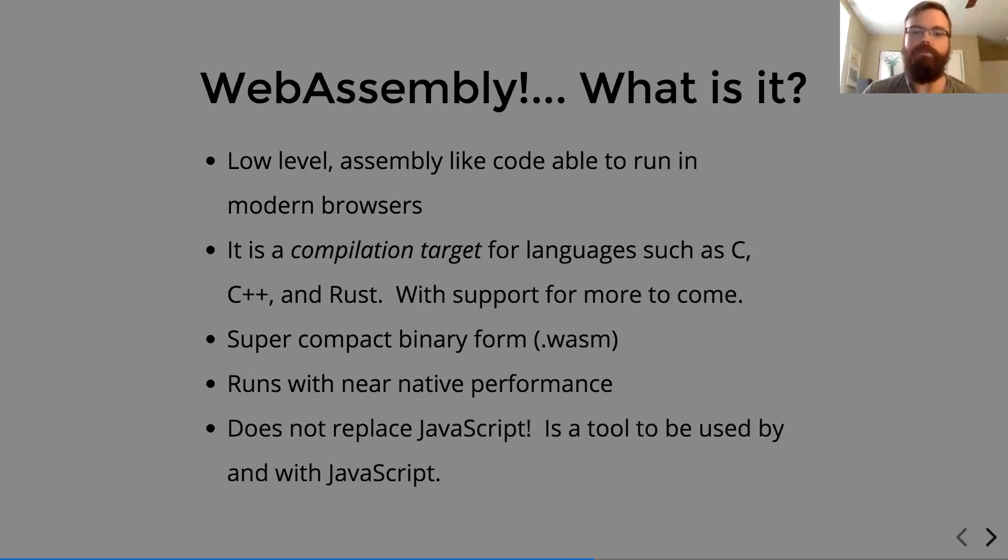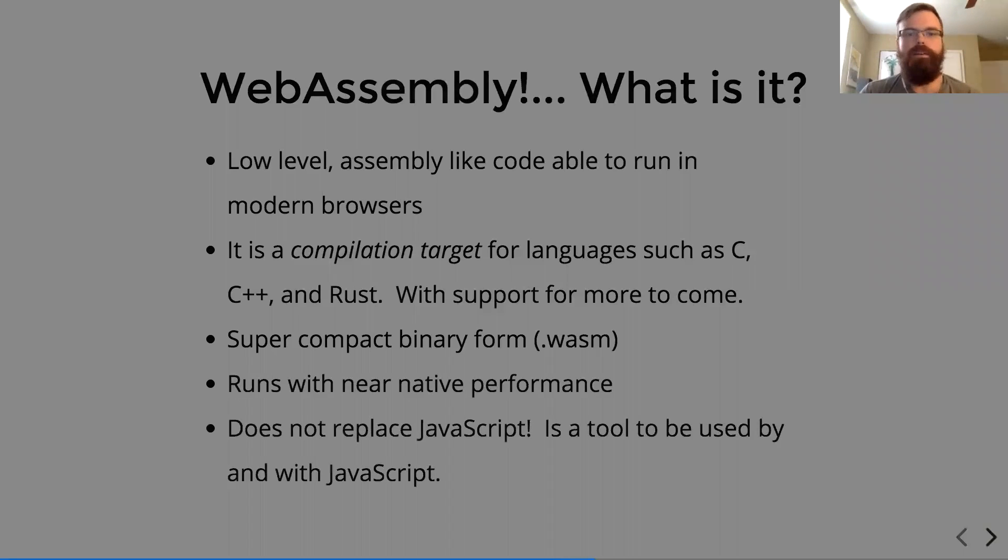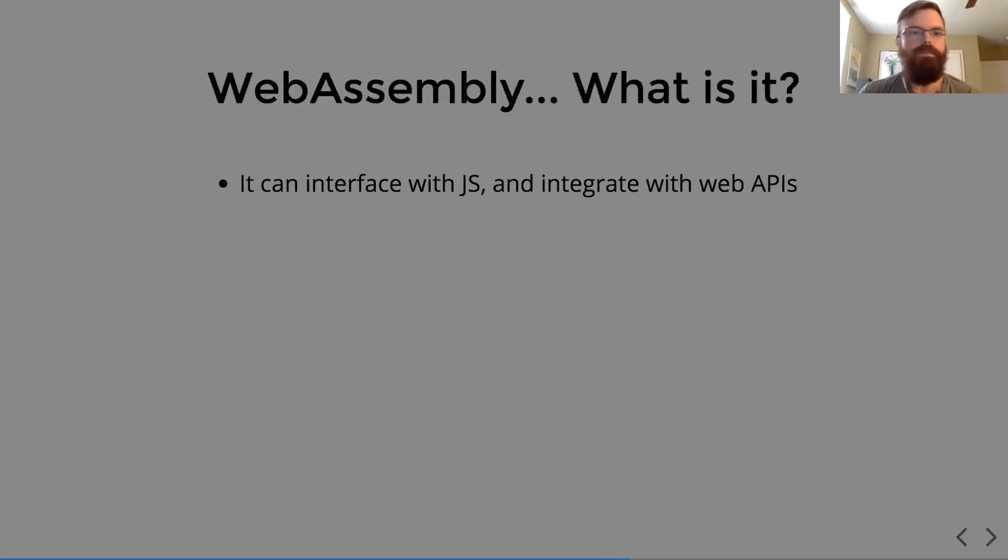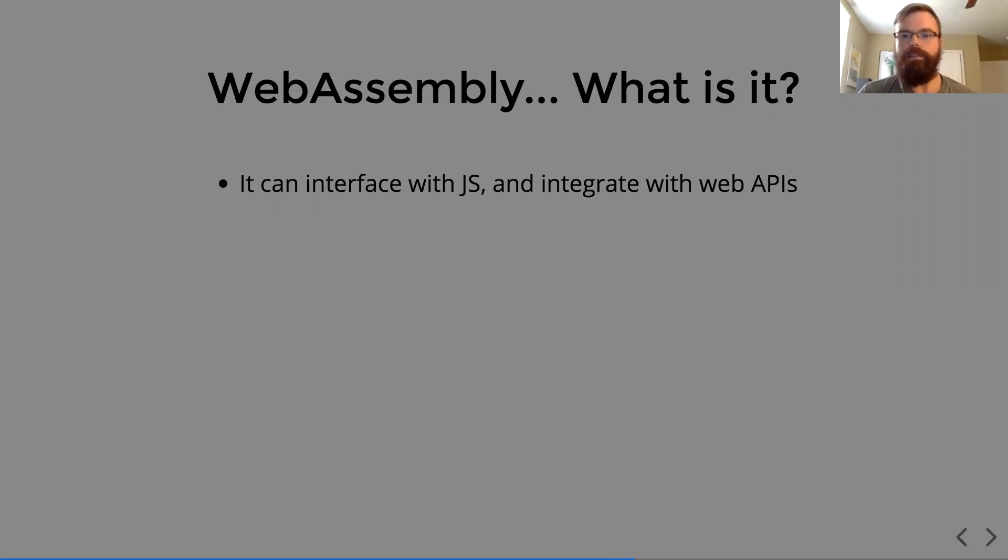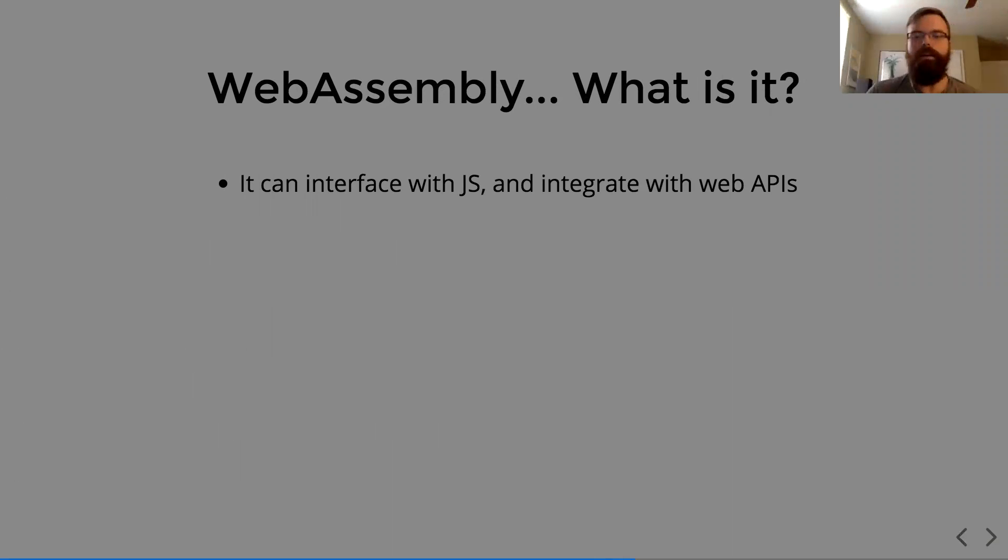It does not replace JavaScript. It is a tool to be used by and with JavaScript. So it can interface with JavaScript and integrate with the web APIs. It can pass functions to JavaScript. It can receive functions from JavaScript. It can interface with web APIs like WebGL.